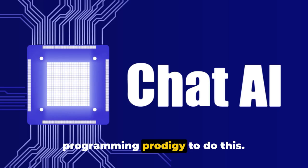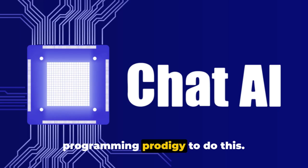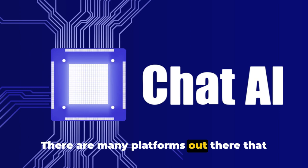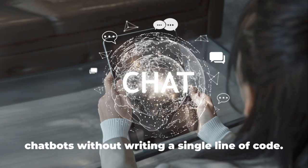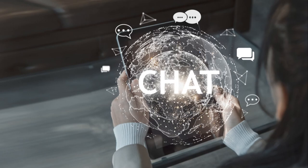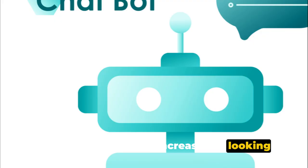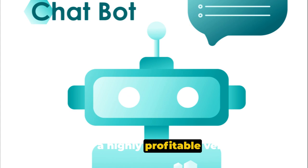The best part? You don't need to be a programming prodigy to do this. There are many platforms out there that allow you to build, test and deploy chatbots without writing a single line of code. And with businesses increasingly looking to automate their customer service, this can be a highly profitable venture.